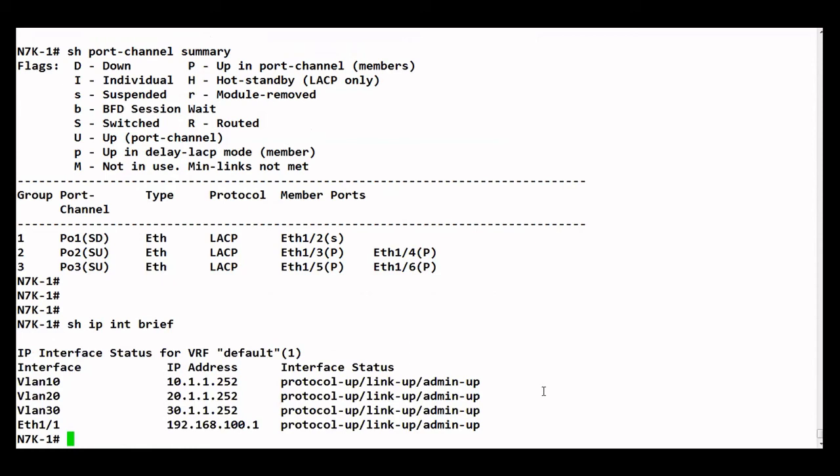We did not remove anything — the VPC configuration is still there. Thanks to the VPC auto recovery feature, once both devices went down and only one comes back, all the member ports and SVIs related to the VPC VLAN are brought up automatically. These were our two cases — without and with the auto recovery feature.